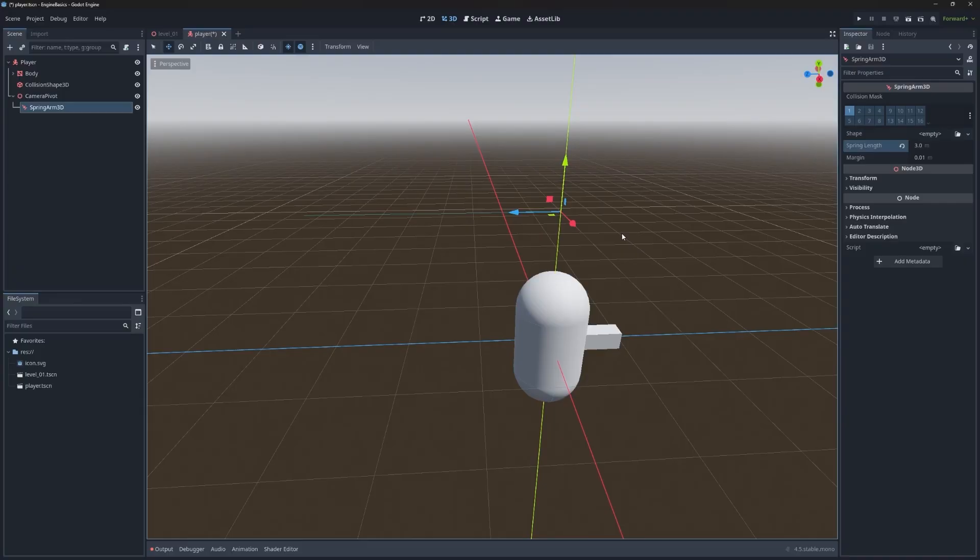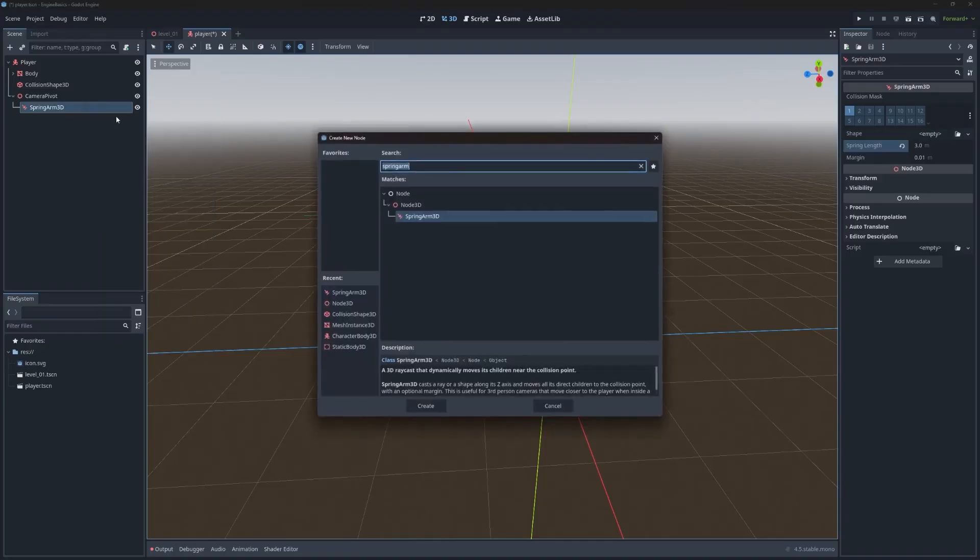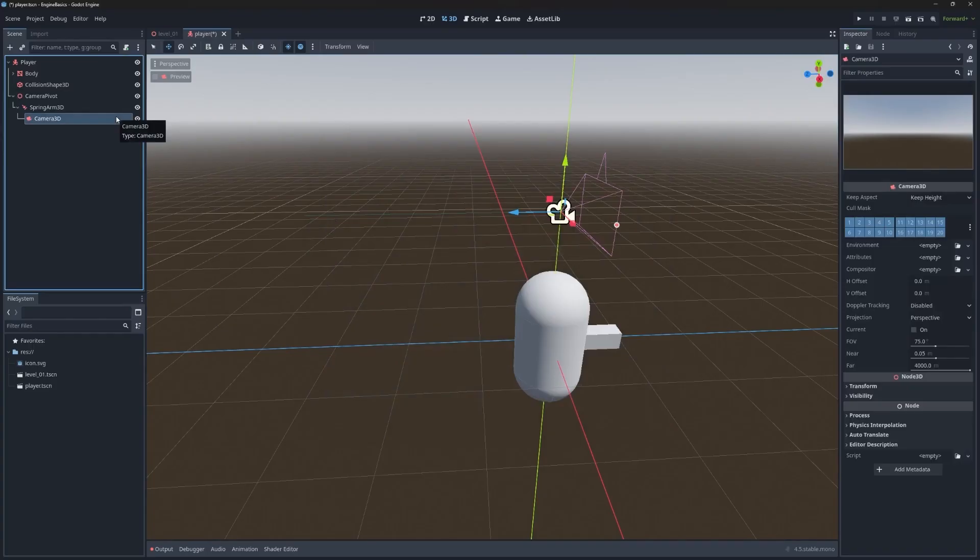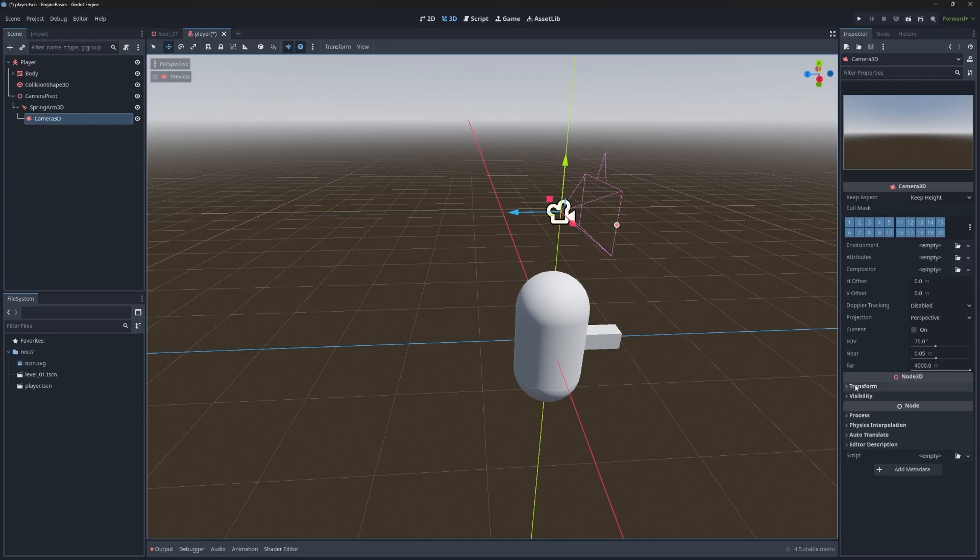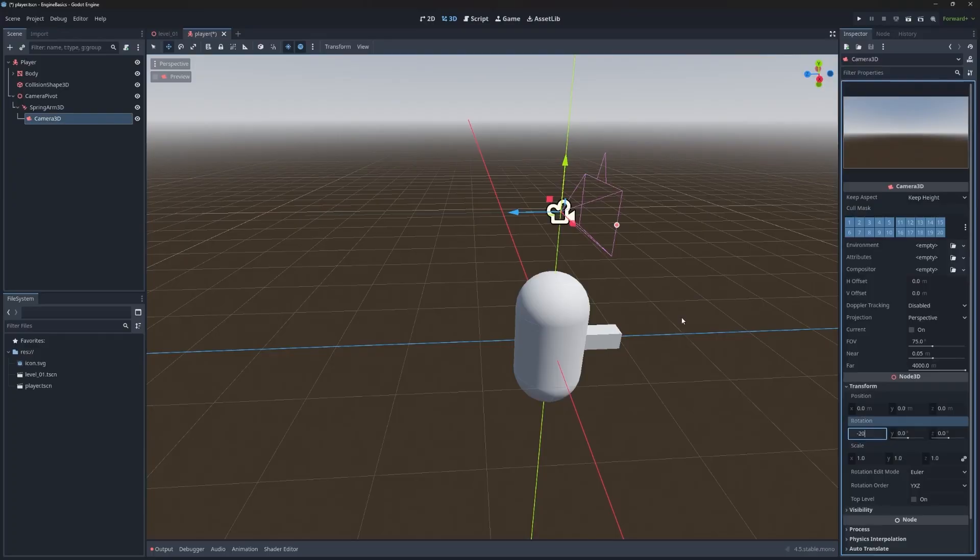Now the only property that we need to set is the spring length. Before I change this value, if you look kind of closely, there's a light blue line coming off of the pivot. If I change spring length to three, that blue line gets extended. The spring length defines the maximum distance that the camera can be from the parent. The last thing that we're missing is the actual camera. So let's add a camera 3D. The only thing that we do want to change with the camera is the rotation. I want this to be at negative 20 so that the camera is back here and then looking down at the player.